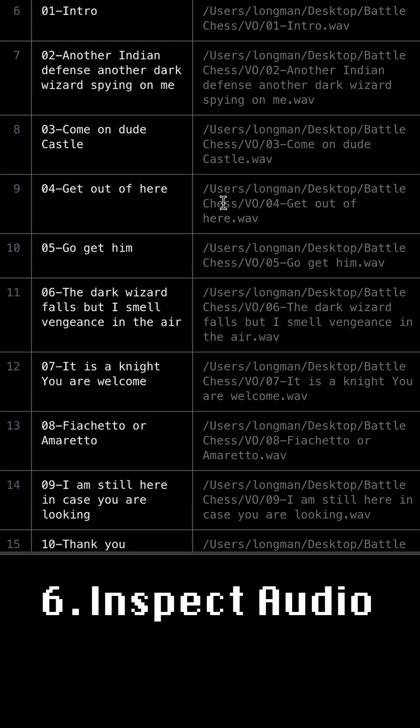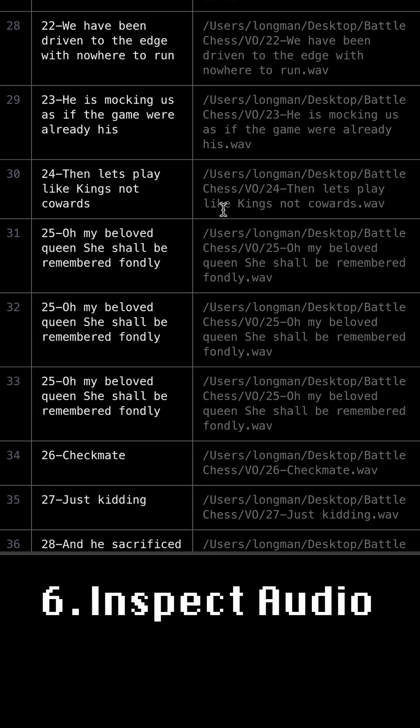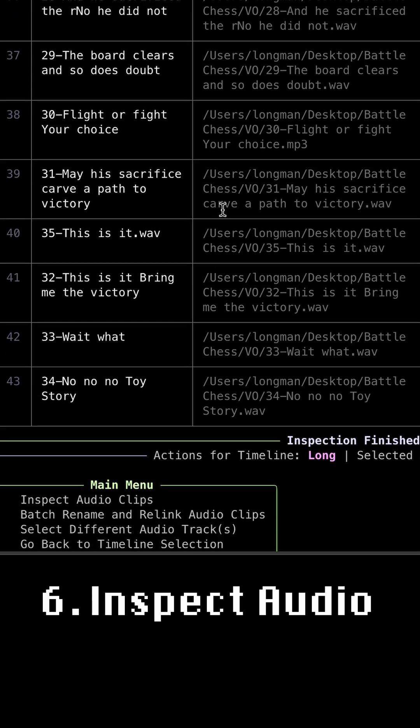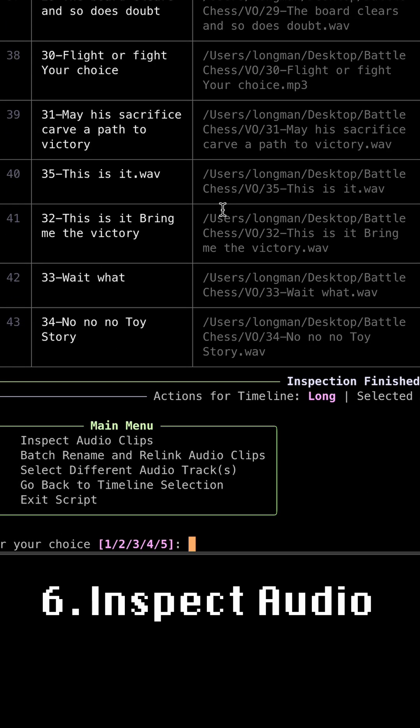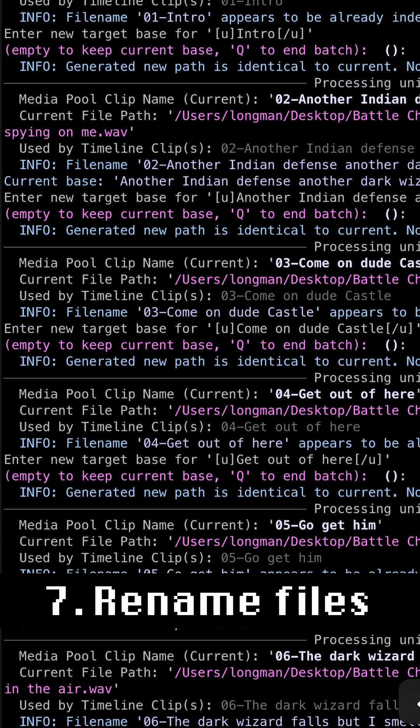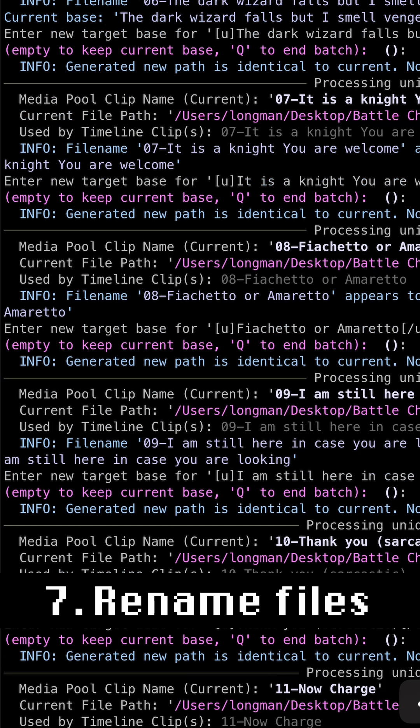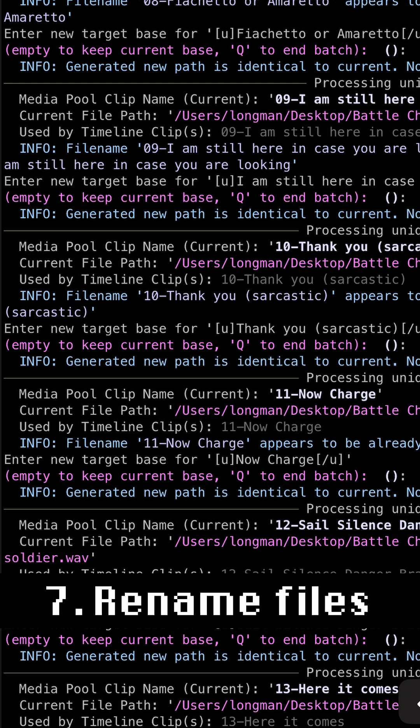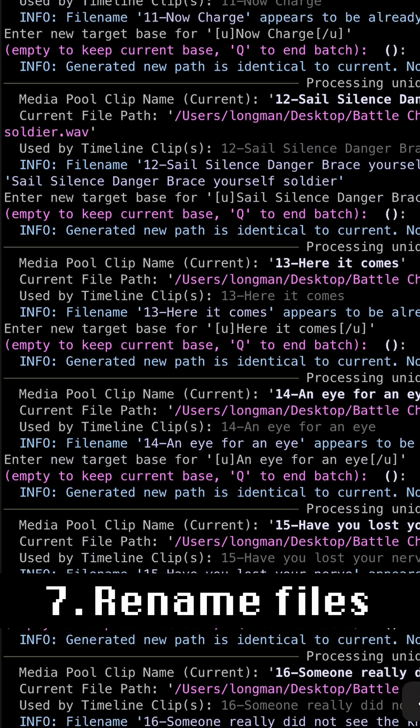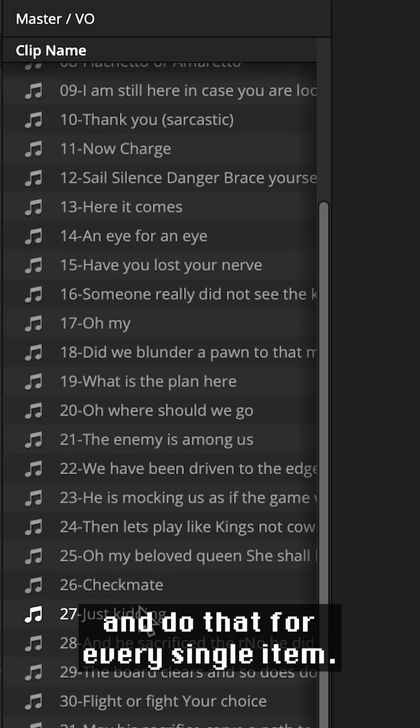The issue is in DaVinci Resolve renaming files and keeping them properly linked in the media pool is a manual process. You rename the file on disk, Resolve loses it. You have to relink it manually and do that for every single item.